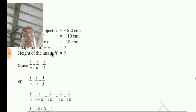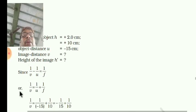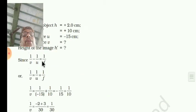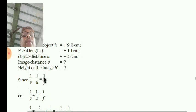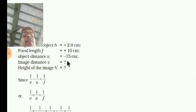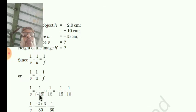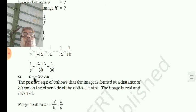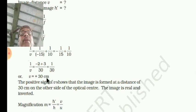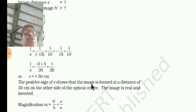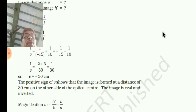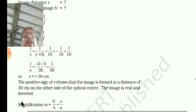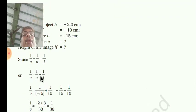Use the formula 1/V minus 1/U equals 1/F. You have to find image distance, so rearrange: 1/V = 1/F + 1/U, substituting 1/U = 1/(−15) and 1/F = 1/10. After taking LCM, V is equal to 30 centimeter. The positive sign of V shows that the image is formed at 30 centimeter on the other side of the optical center. The image is real and inverted.